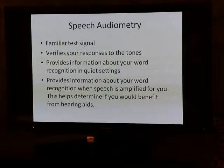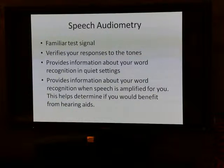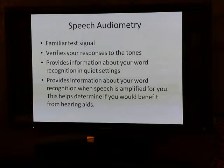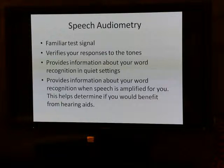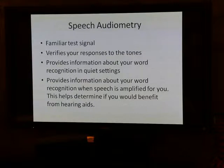That provides information about how you would do if you wore hearing aids, because we can test your ability to hear speech and then make that speech louder to see how well you understand it. By having amplified speech, do you do better? That's what we want to know. If you wore a hearing aid, would you actually understand better? This speech testing helps us understand how well you understand in quiet and how well you understand when speech is made louder with a hearing aid.